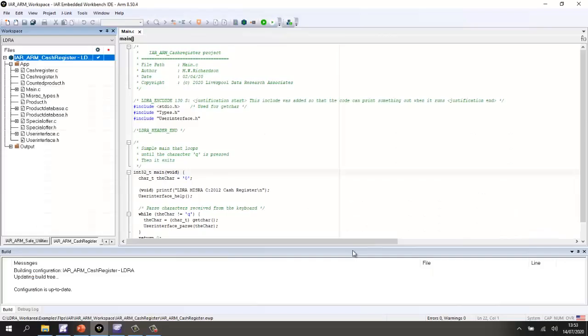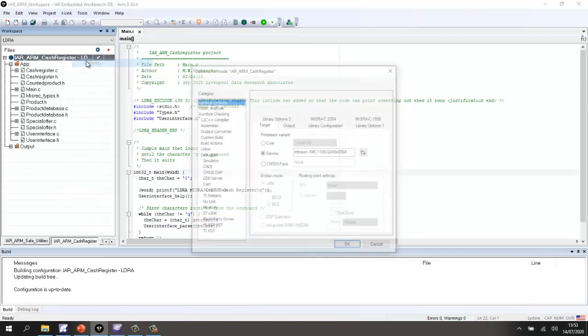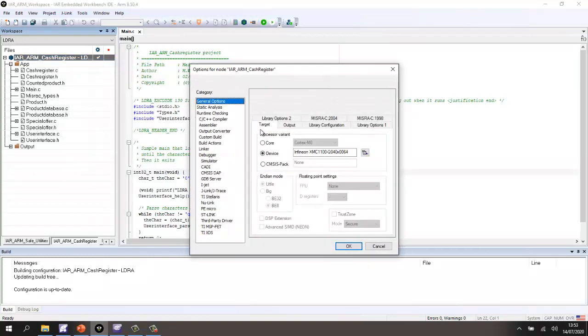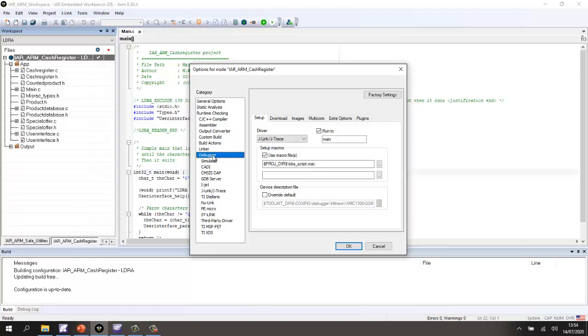This is IAR Embedded Workbench and inside here I've created this simple project which I've called the Cash Register. The first thing I've done is I've configured it so that it's going to work with the device which is the Infineon XMC2GO and I've also configured the debugger to be a J-Link.